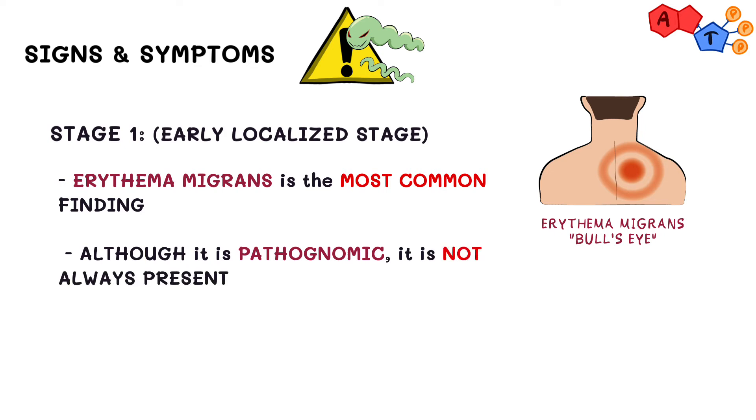Moreover, the rash at this stage may sometimes be accompanied by non-specific flu-like symptoms, such as fever and chills.